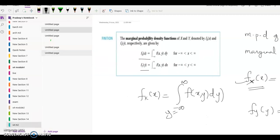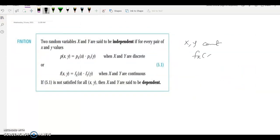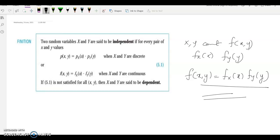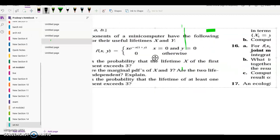Topics covered: first, joint PDF; second, marginal PDF; third, independence. For x and y continuous with joint PDF f(x,y) and marginal densities fx(x) and fy(y), x and y are independent if f(x,y) = fx(x) · fy(y). If this condition is not satisfied, then x and y are called dependent. So P(x,y) — meaning f(x,y) = fx(x) · fy(y) — is the independence condition, same concept as in the discrete case.